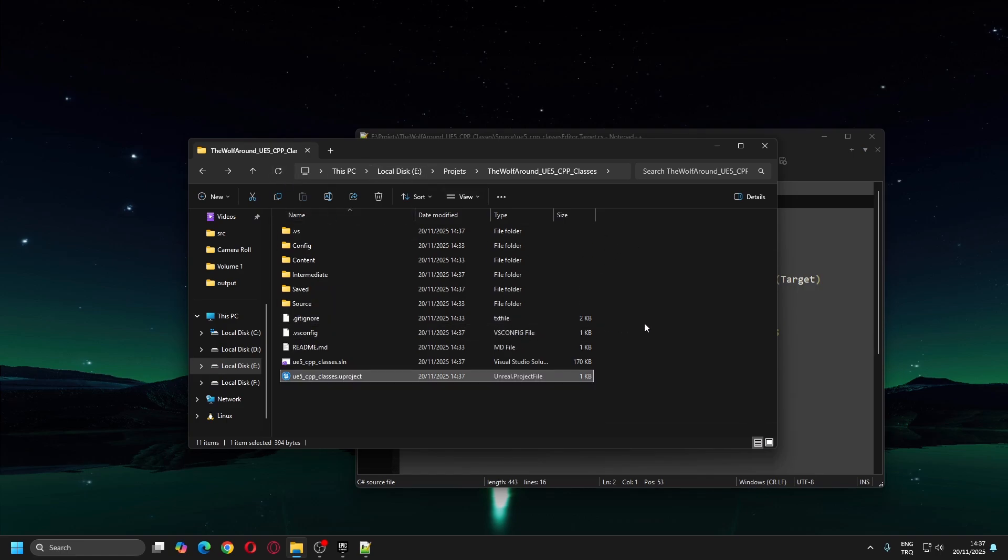Now it's time to compile your project. Either double-click the .uproject file and wait for the completion, or you can open the SLN file in Visual Studio 2026 and compile your project in it. Let's apply both ways in this video.